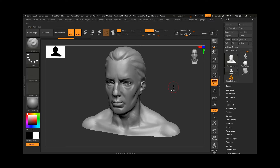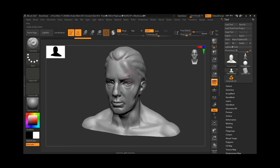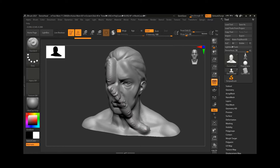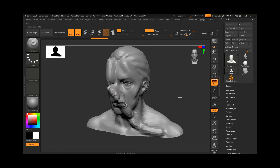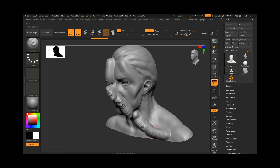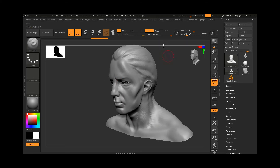Apart from that we have intensity — this is the strength of the sculpting inside ZBrush. Right now it's at 25, so if I draw with 25 it sculpts with that strength. If I increase it to 100 and draw, you can see it's lifting the surface much more aggressively. If I reduce it to maybe 10 or 7, you can see hardly any change.